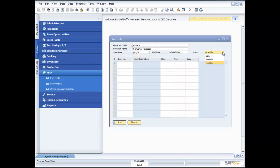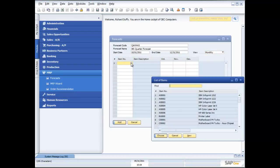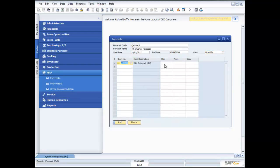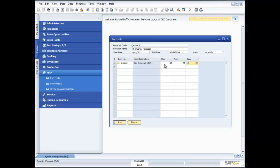Now you'll notice in here, I can, if I want to, start forecasting daily or weekly. But in this particular instance, just for the sake of the demonstration, I'm going to forecast on a monthly basis. So all I do now is put in my inventory item and then specify how much I think I'm going to consume in each one of those months.